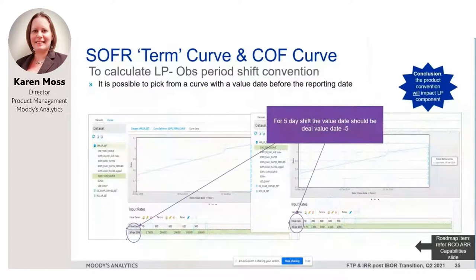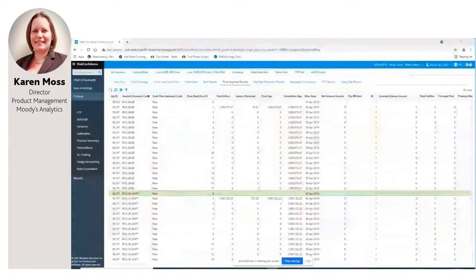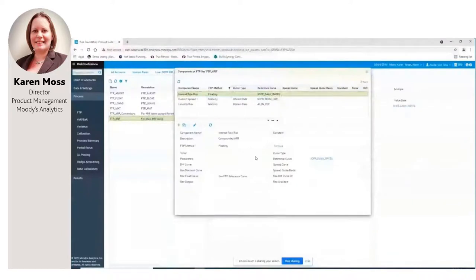Let me show how I would set these up in the software. Going to my FTP sets, for my plain SOFR loan I've got an interest rate component compounding from the overnight index, and two other components picking up a rate from the SOFR term curve at maturity and the cost of funds curve at maturity — I take the difference to give me my liquidity premium.